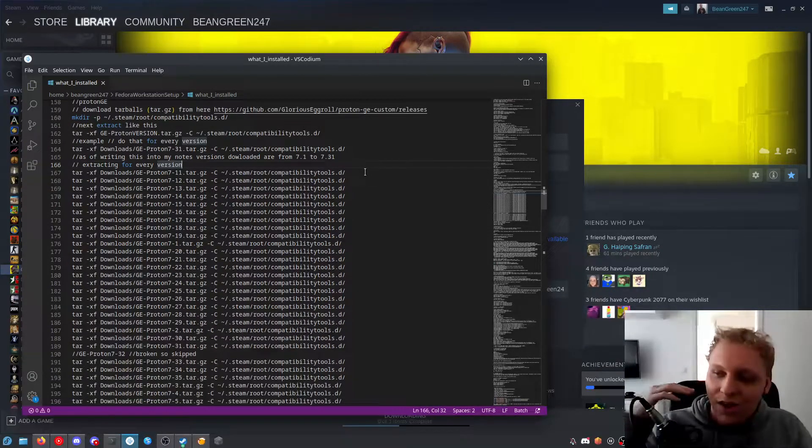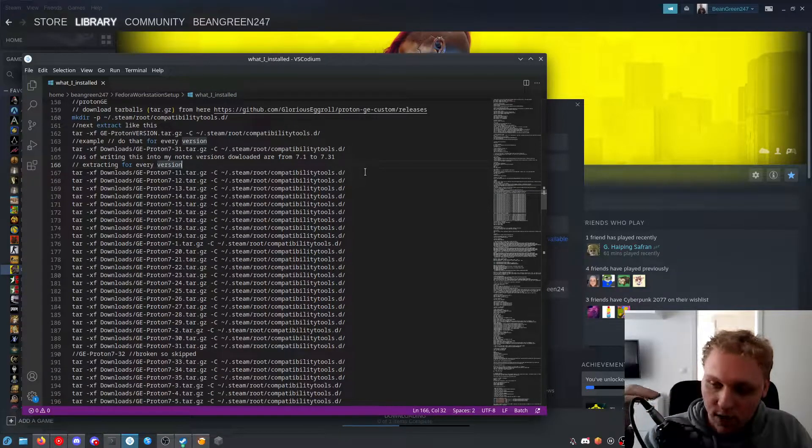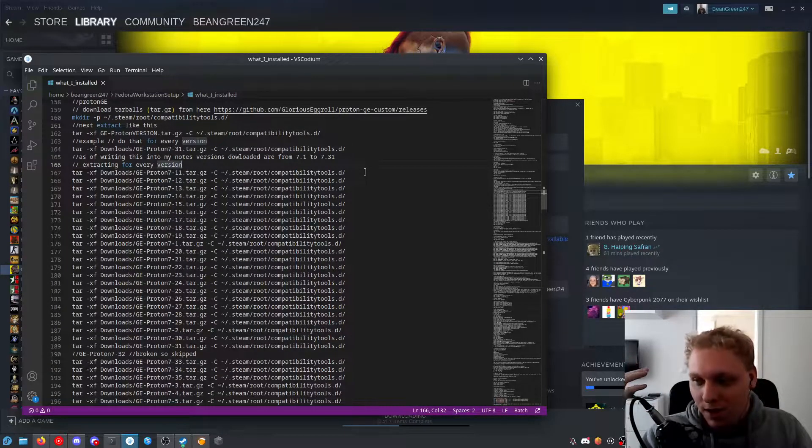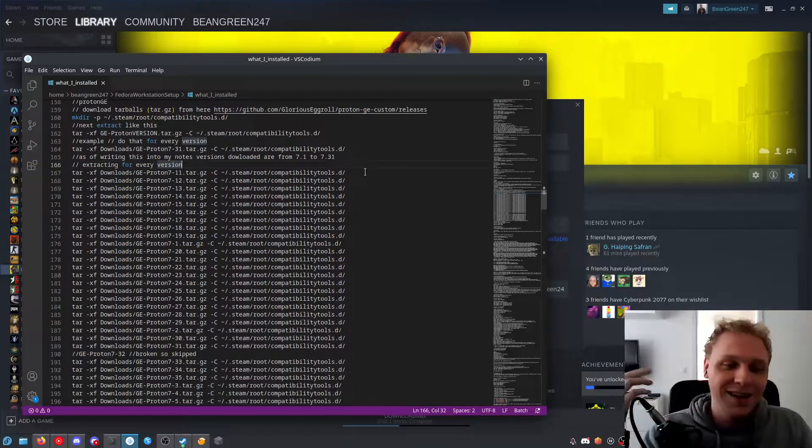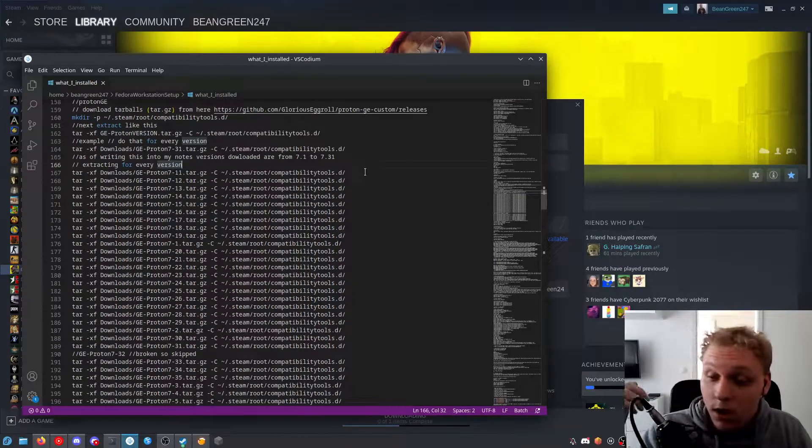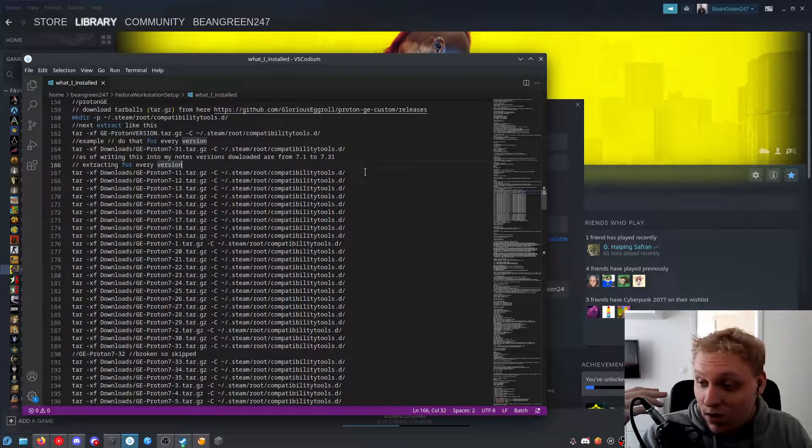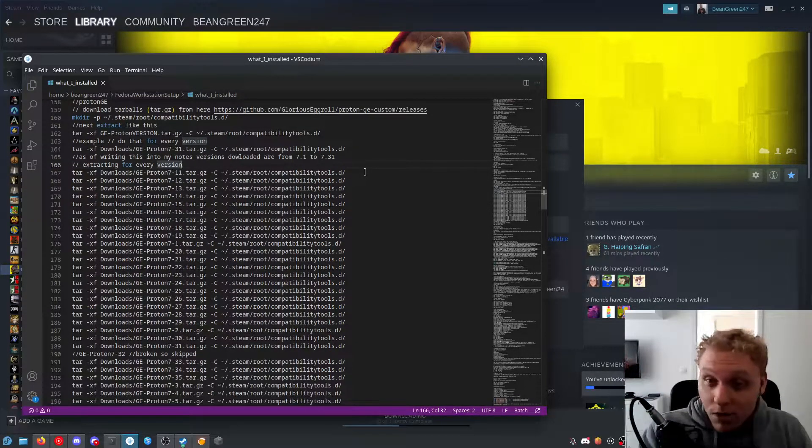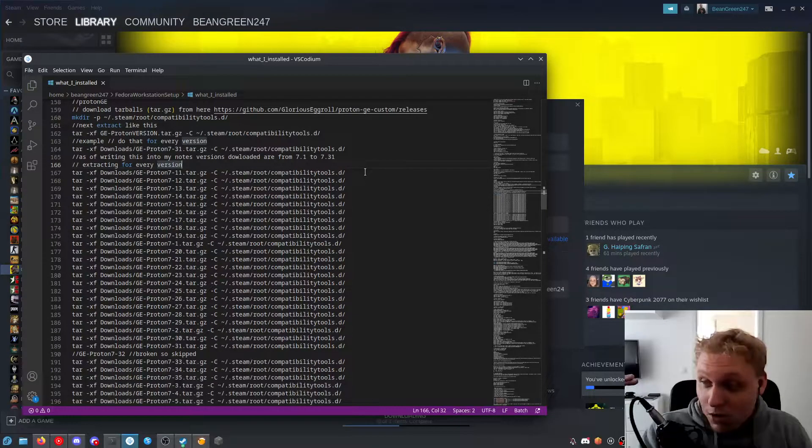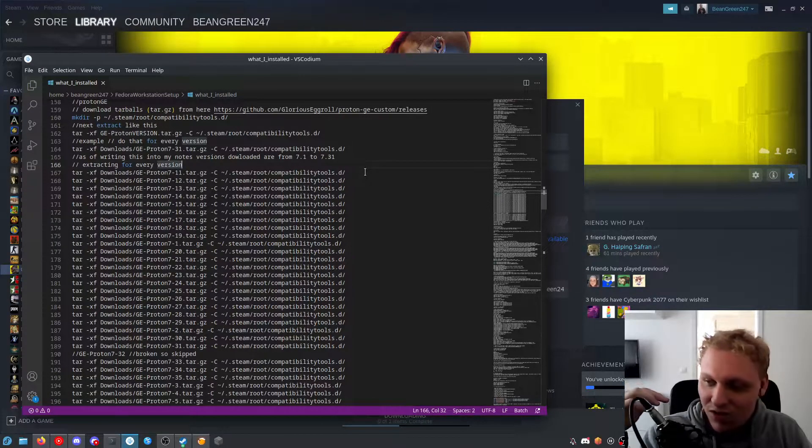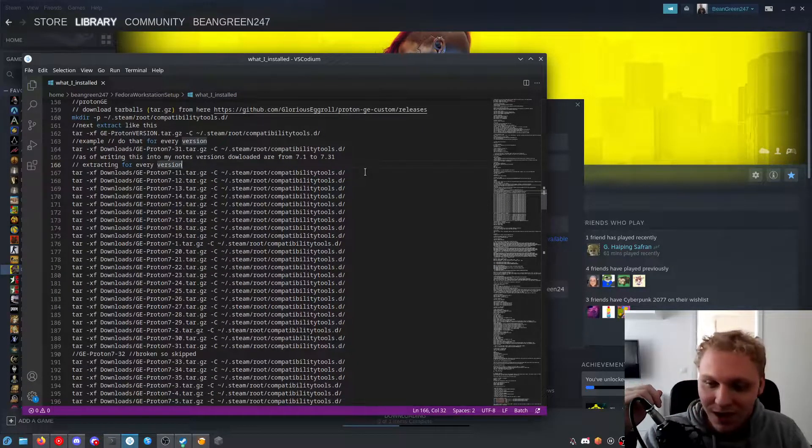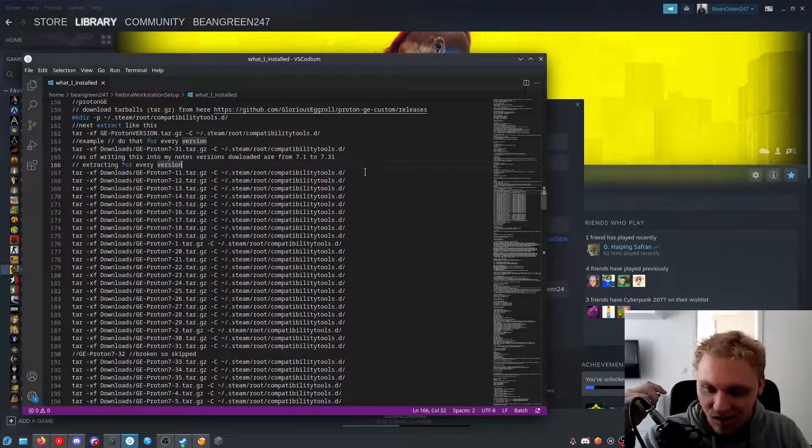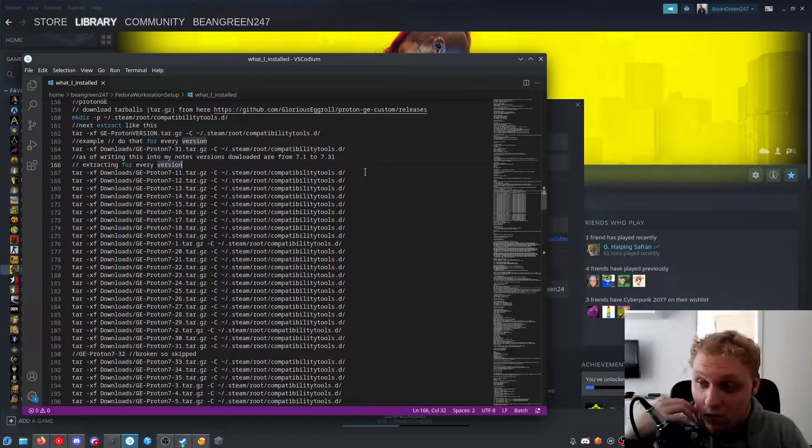If you want a detailed guide on how to set this stuff up that I'm going to talk about today, which is my basically my gaming setup under Fedora Linux, then let me know in the comment section below. I will show you how you can set it up, how to get it running. Bear in mind that that video will be quite a bit long and it's a bit tedious to set up and get running.